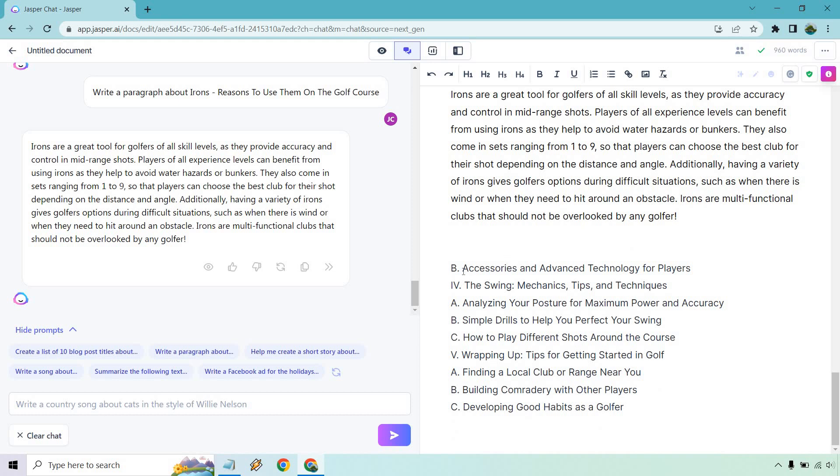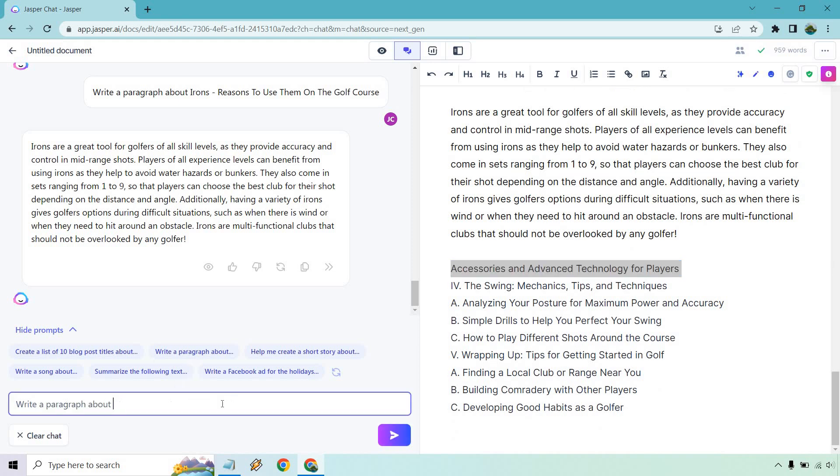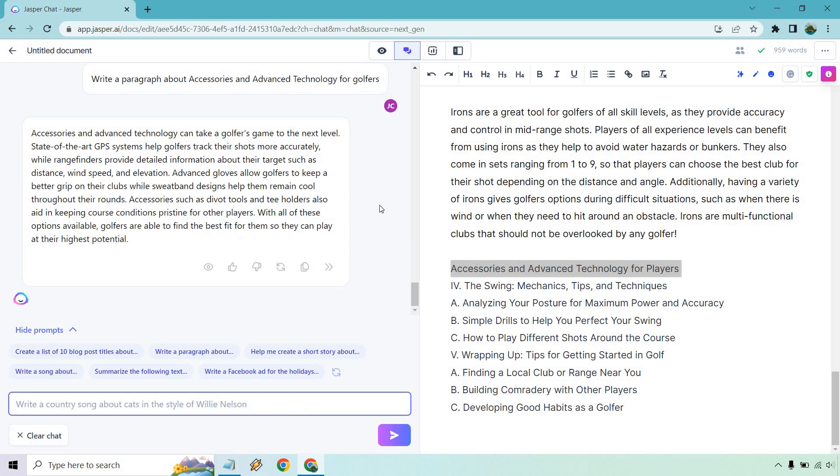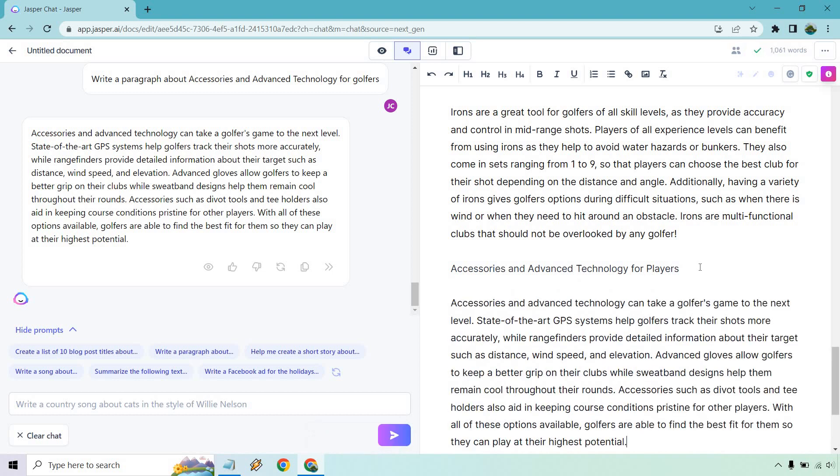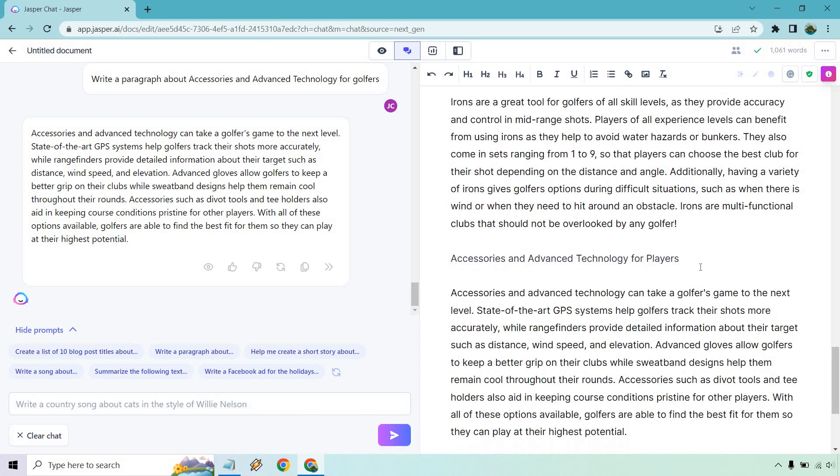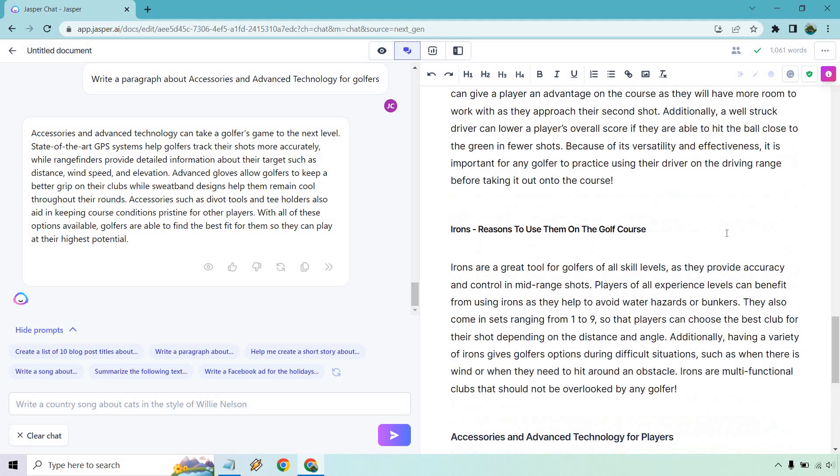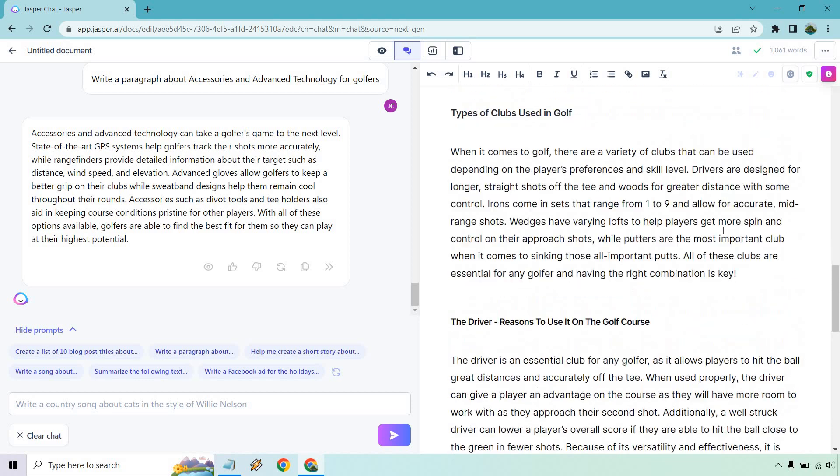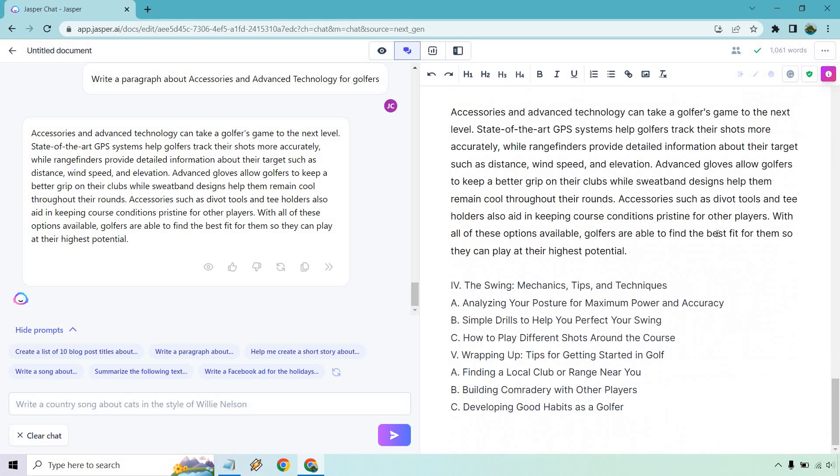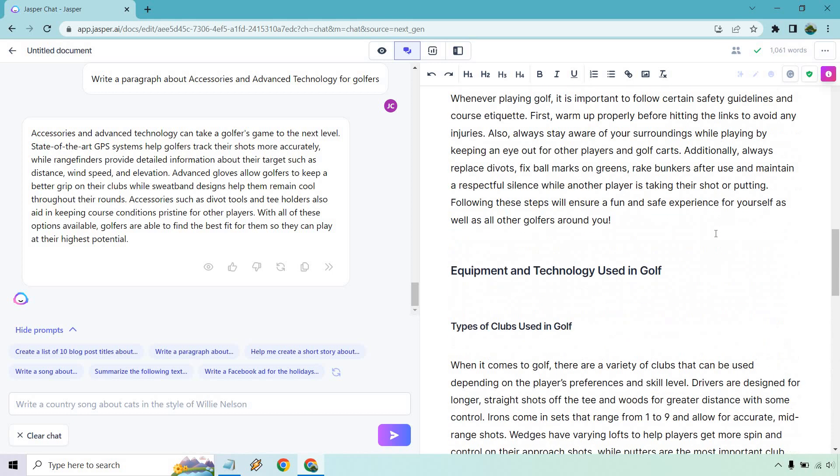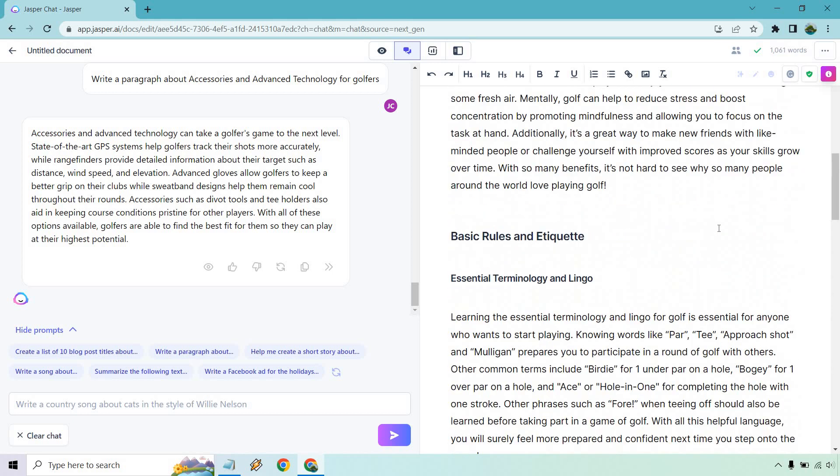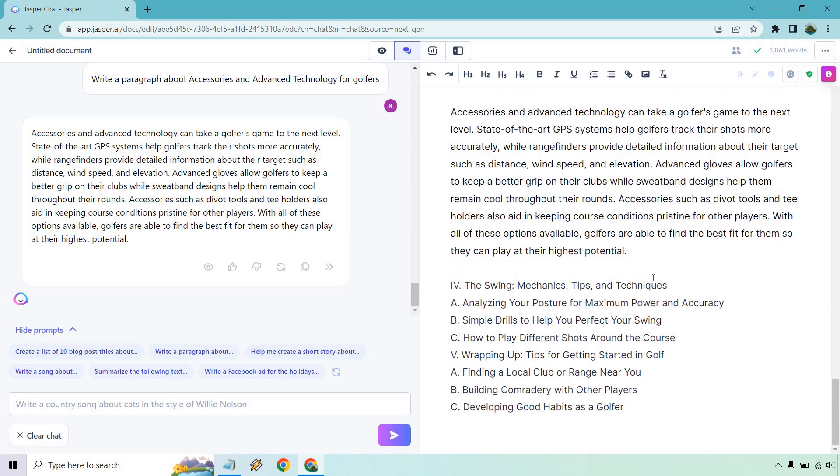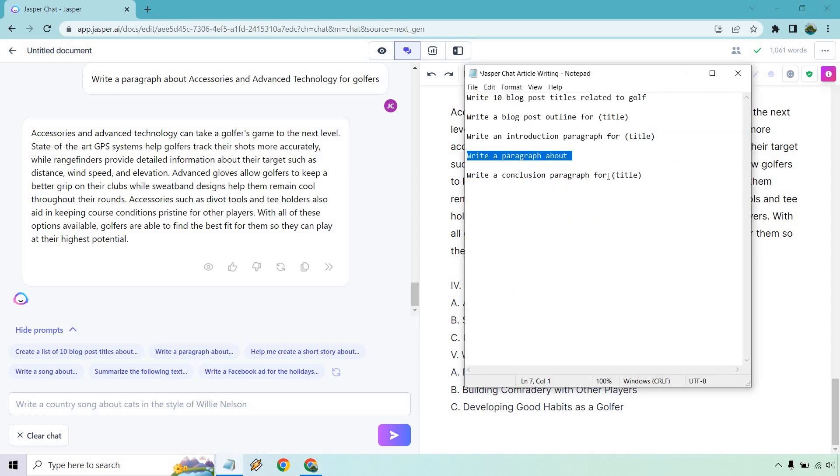And then we would probably go back to types of clubs used, and then we're going to accessories. So that would be three. The paragraph about accessories and advanced technology for golfers. Once again, being a little bit more specific here. State-of-the-art GPS helps golfer track their shots more accurately. Gloves for golfers to keep a better grip. Accessories such as divot tools and tee holders also aid in keeping course conditions pristine for other players. Good. It's exactly what we're looking for. And you'll notice something about this is that the quality of the content that it creates is just fantastic. We're already at a thousand words and we have so much more to go.